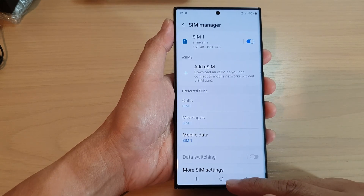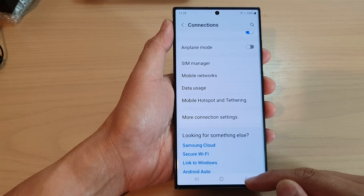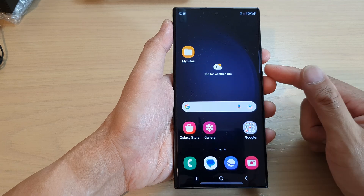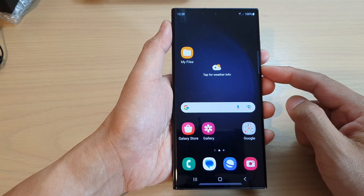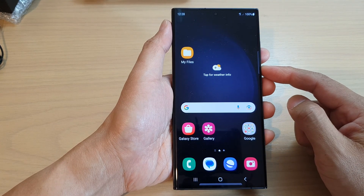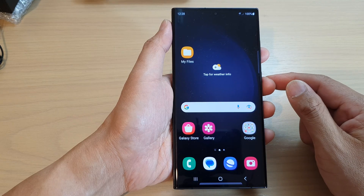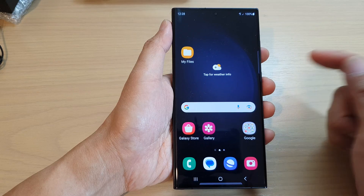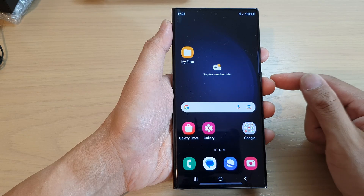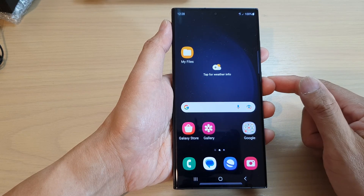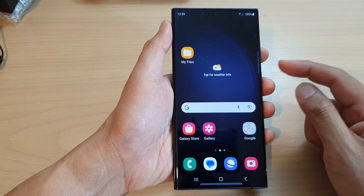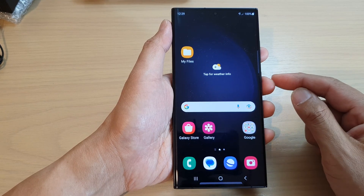After that, you can tap on the back key to go back to your settings page or tap on the home button to go back to the home screen. Once you have set up a preferred SIM, any calls or messages you send out will use your preferred SIM as the default, and from there you can manually switch between your SIM cards if needed.